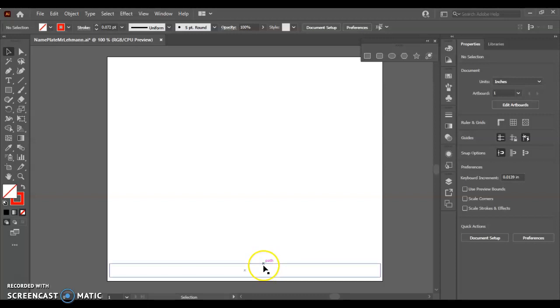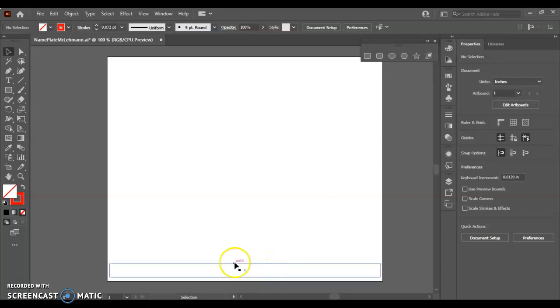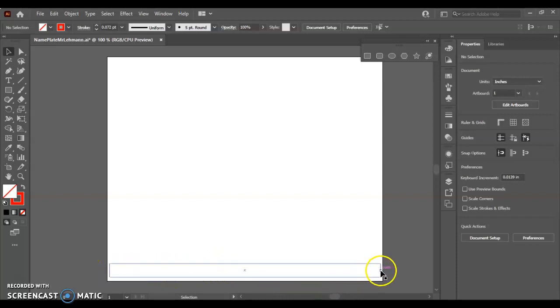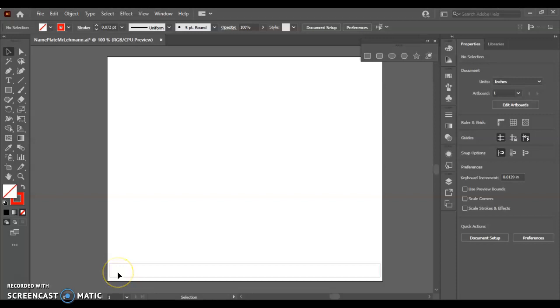Remember, it should be at least a quarter inch. It could be bigger, like 0.3, 0.5, half inch is fine. But we should also have it stretched to the outside edges here in the X dimension, which is the left to the right dimension, just inside our artboard.